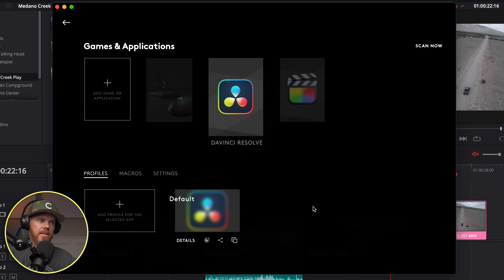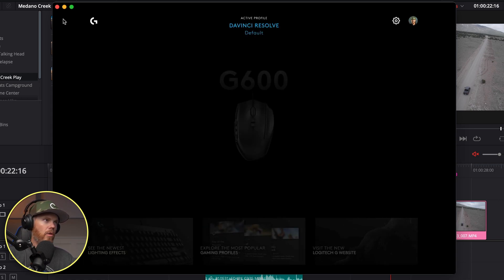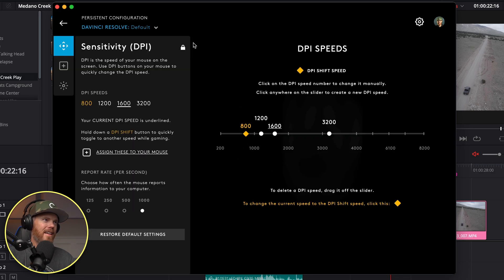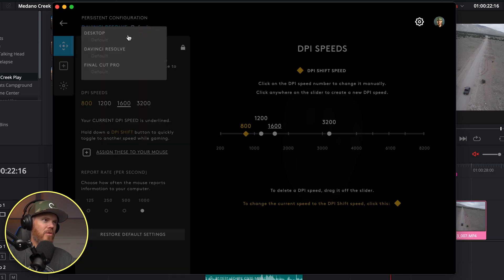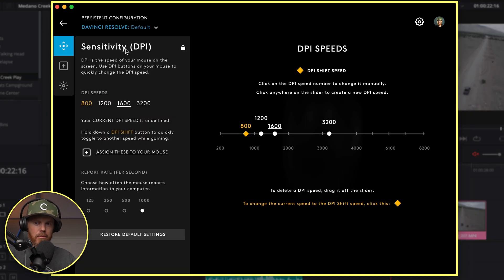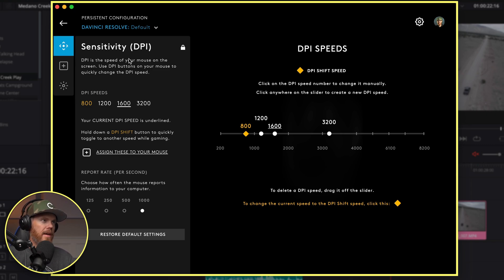Then you can go over here into the mouse, and then choose DaVinci Resolve. You can see I also had one there for Final Cut Pro. It gives you options for DPI sensitivity.